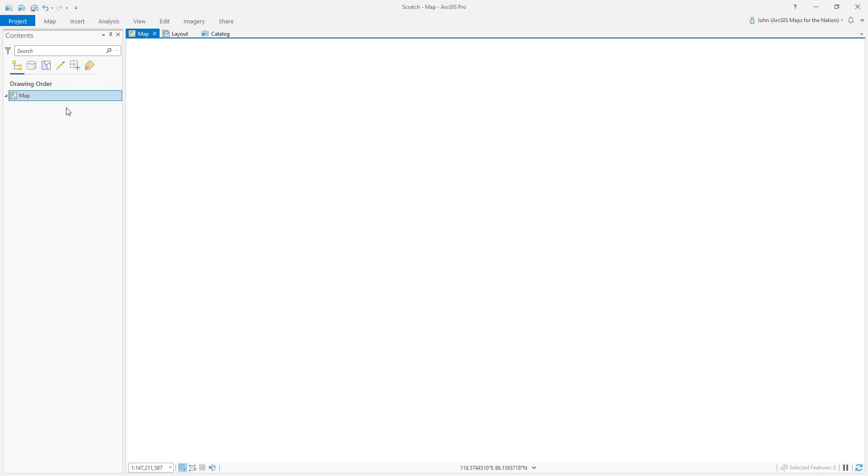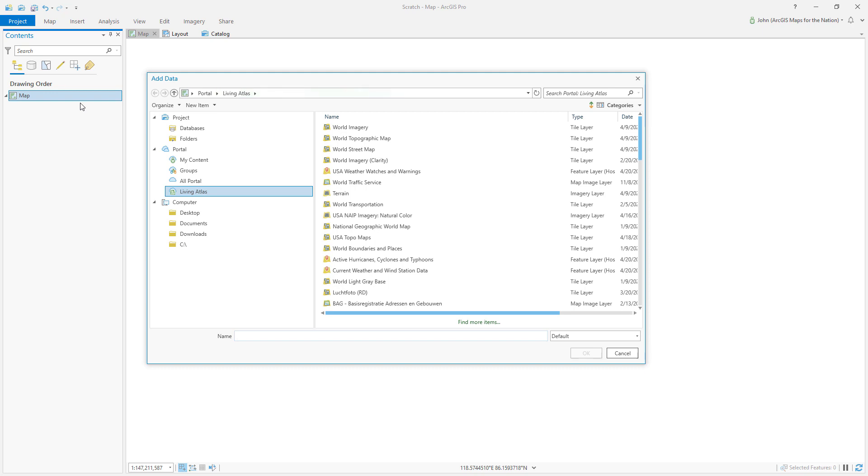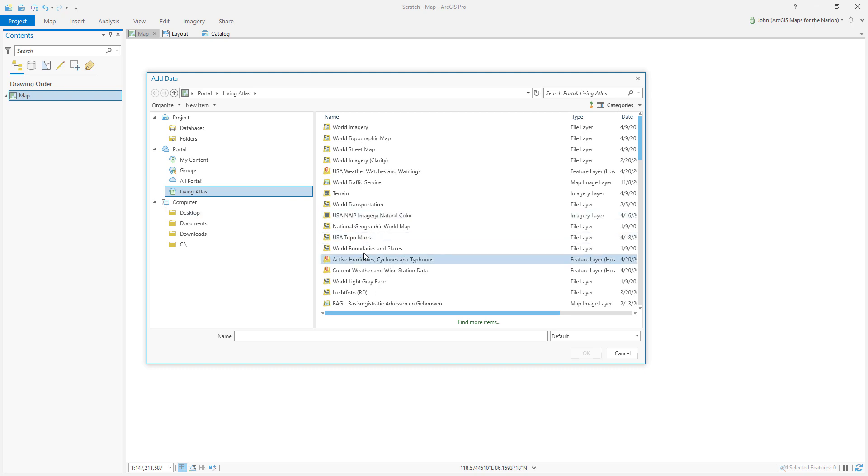But first we need some data. So let's use the Living Atlas to populate this map with some vector data. So with the Add Data dialog open, I've selected the Living Atlas tab. Now the Living Atlas is just a big resource full of amazing data that you can pull into your own web maps or ArcGIS Pro maps. It's a great resource.